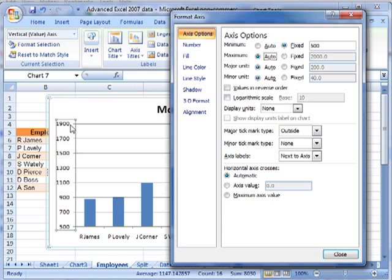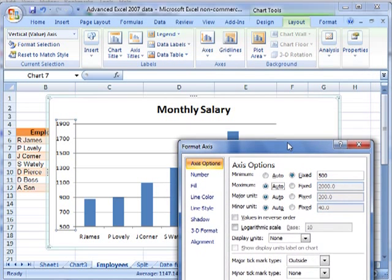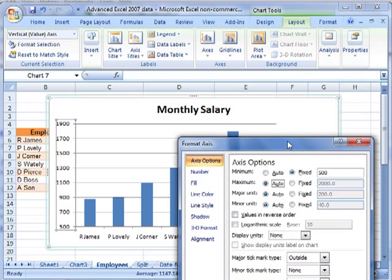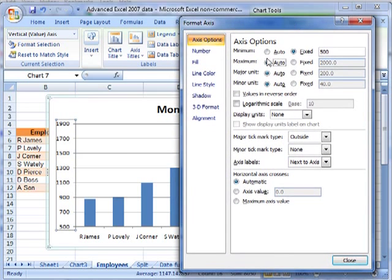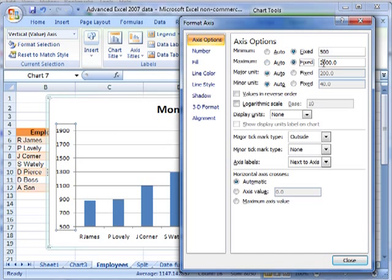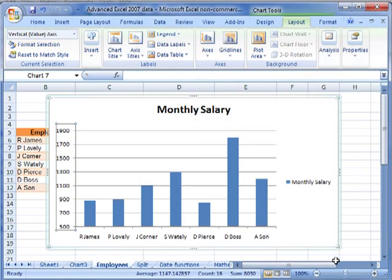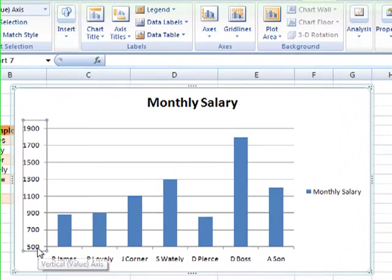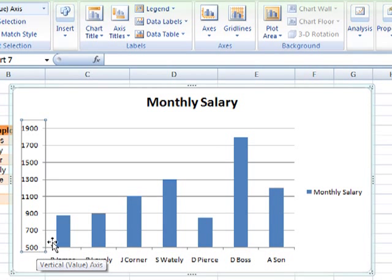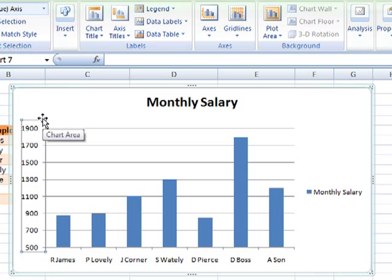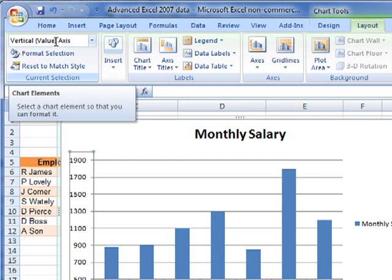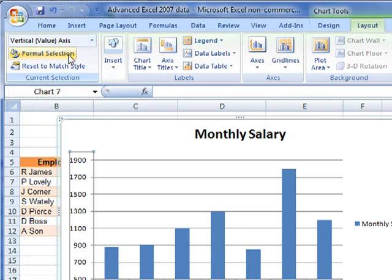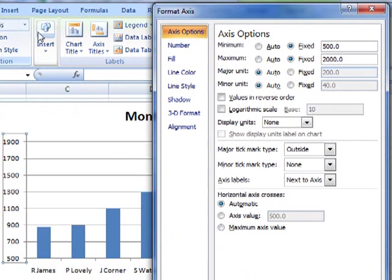We can do the same for the maximum. It's currently at 1900, but the values only go to 1800. So we can change that. I want to make that a bit higher. So I'm going to change from the auto. I'm going to click fixed for the maximum and change it to 2000. Let's see how we're getting on. What we've got is a starting value of 500 and an upper value of 2000. But we can't see the value of 2000. I'll come back to that. But that's what we've changed by selecting the vertical value axis and then formatting the selection, axis options and altering these from auto to fixed values.